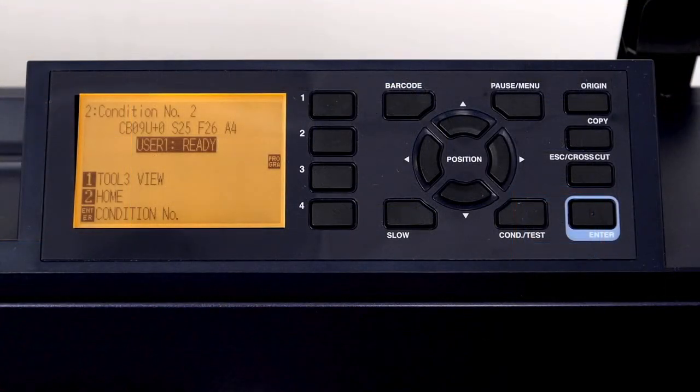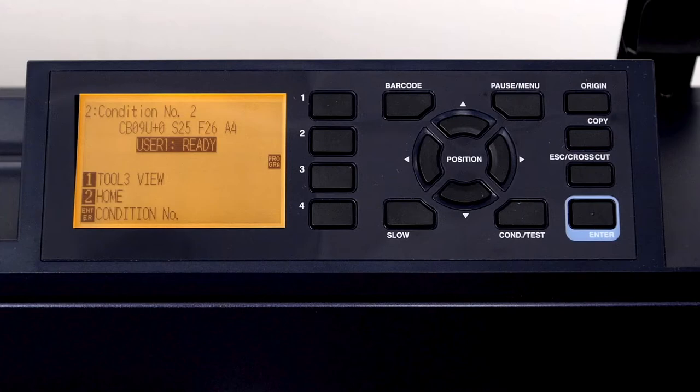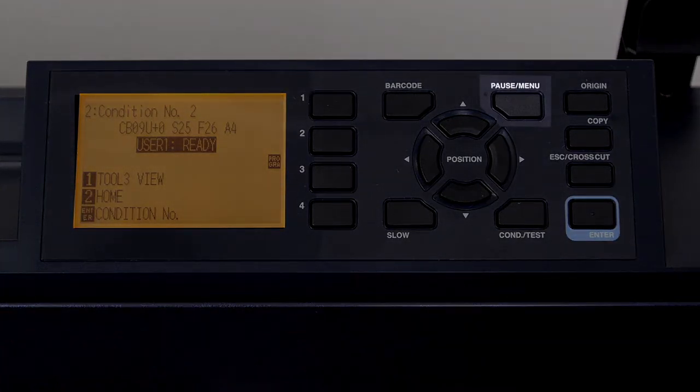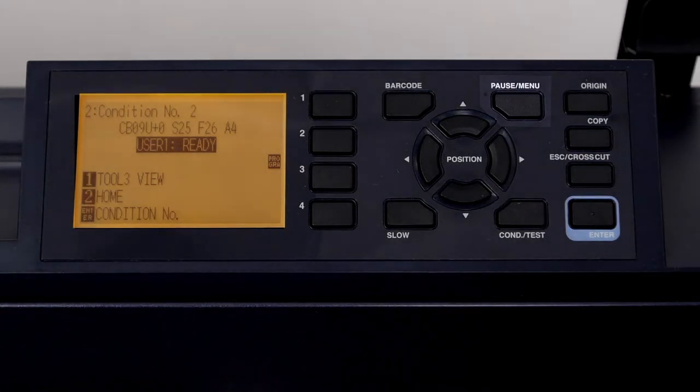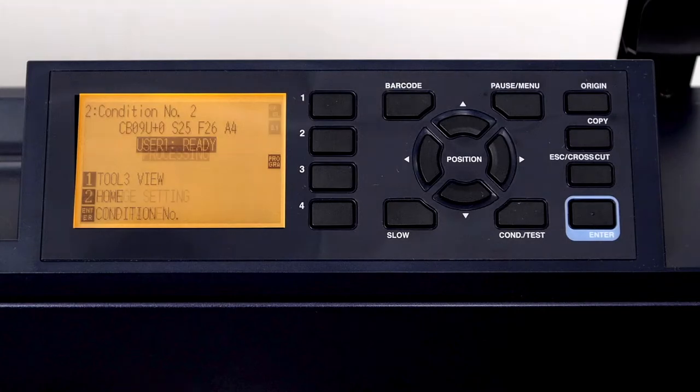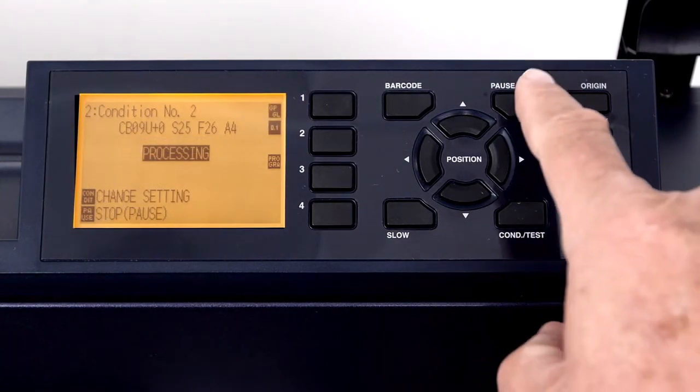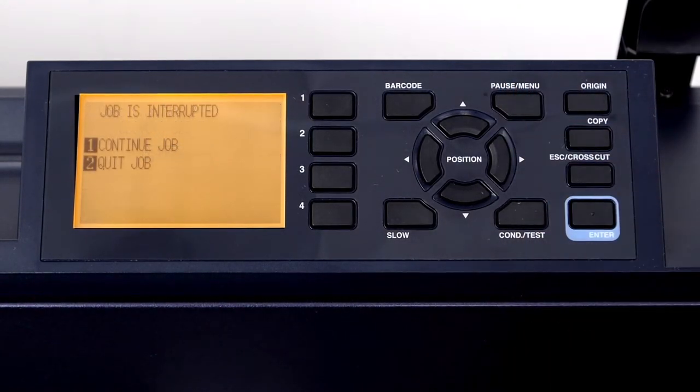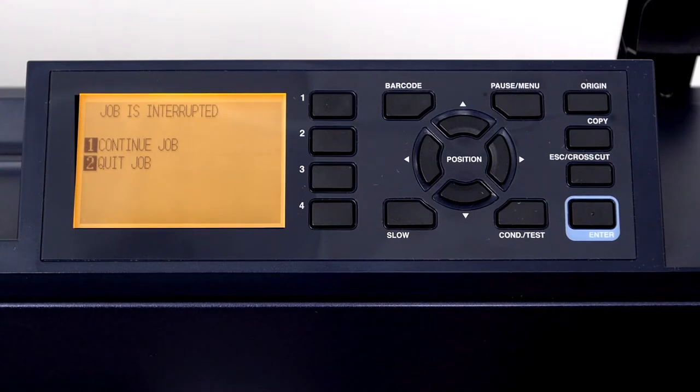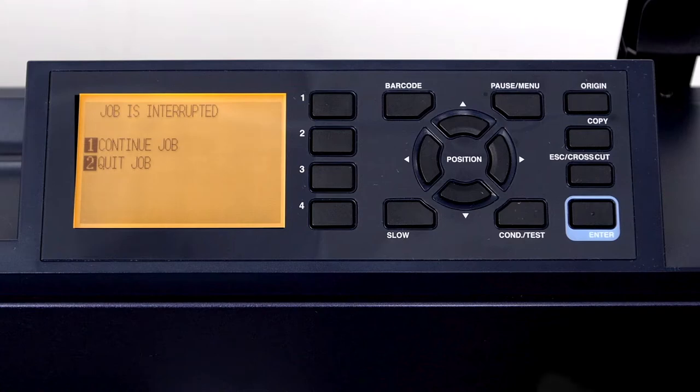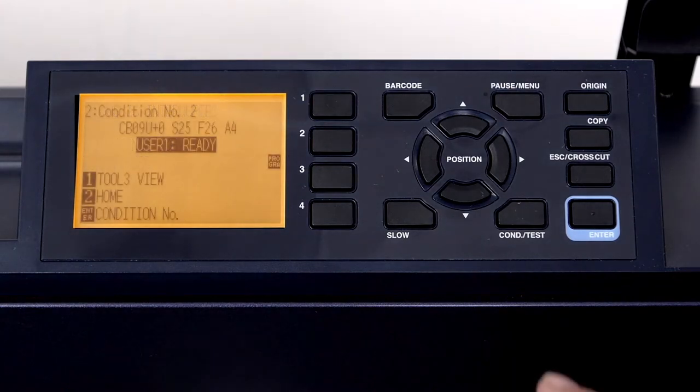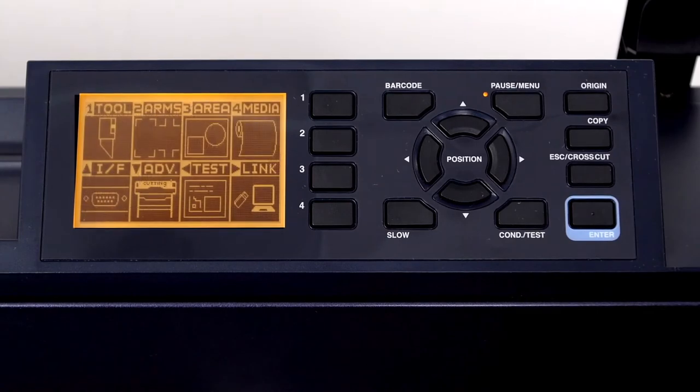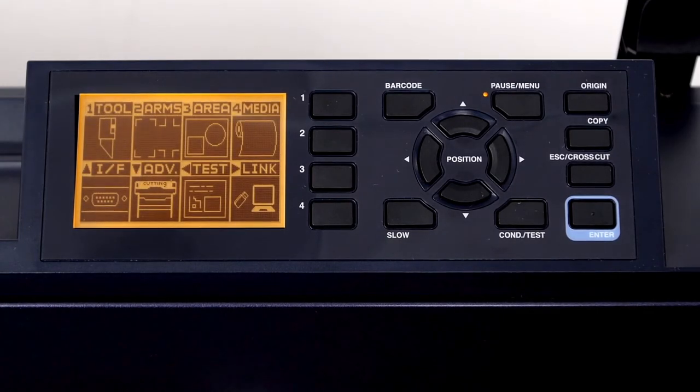Let's go over the menu structure and how to navigate through the menus. To access the menus, we need to press the pause menu button. If the FC-9000 is online and operating, this pauses the operation of the plotter, and it will display on the LCD screen a choice of continuing the cut or to quit. When the cutter is in ready mode or stationary, pressing the pause menu key will display eight groups of menu functions.